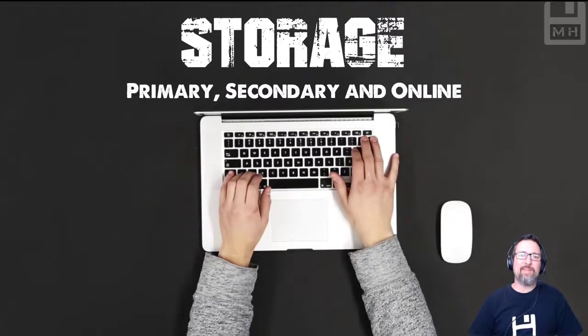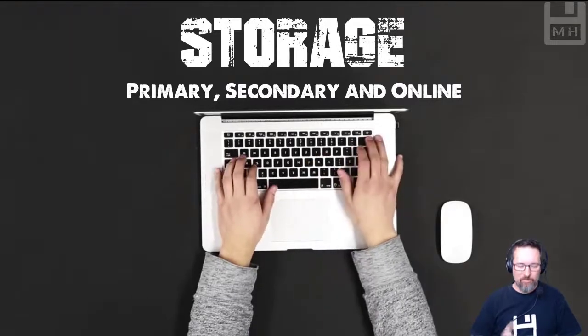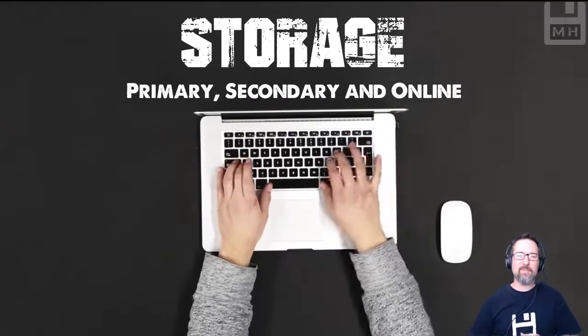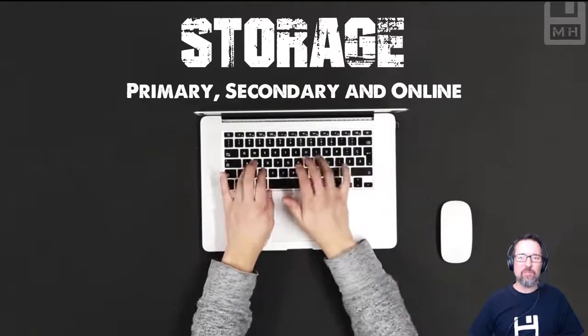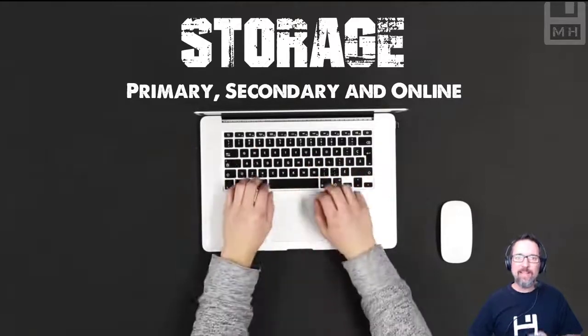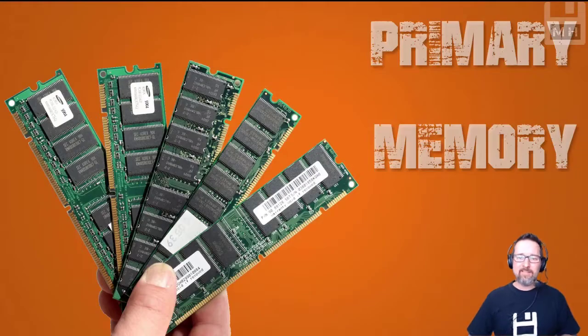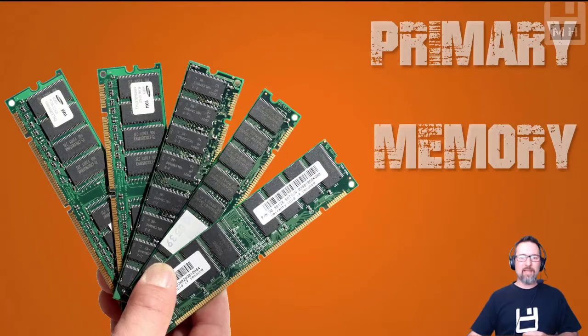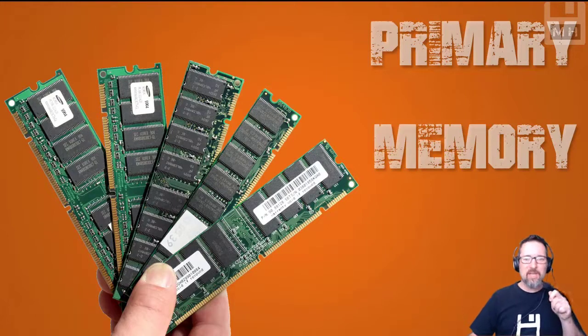Hey everyone, we are looking at storage today — primary storage, secondary storage, and online storage, also called cloud storage. So let's get started and have a look at our first kind of storage.